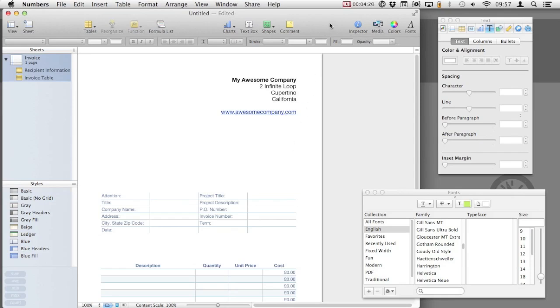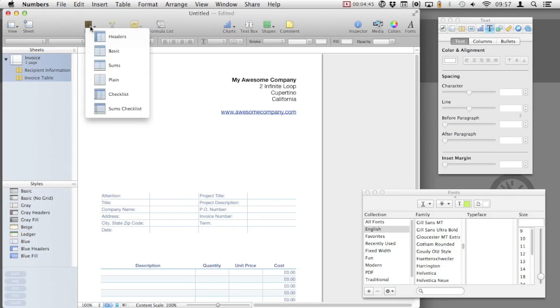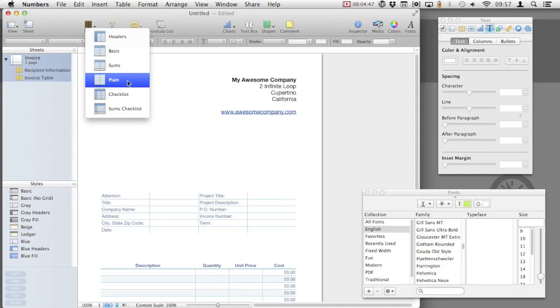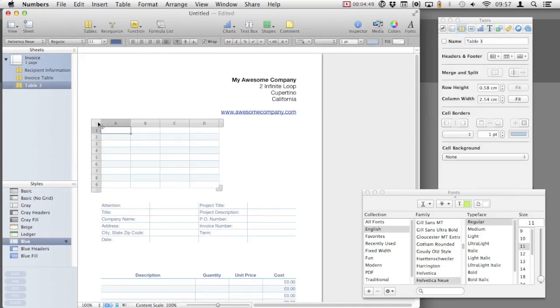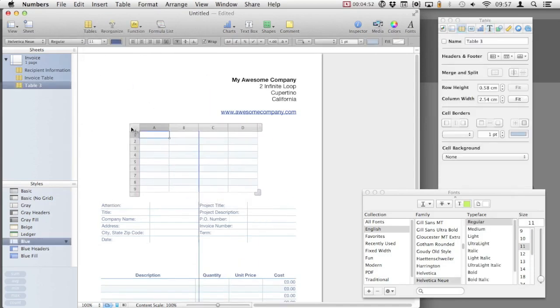Next, we're going to add a table to include invoice numbers and payment terms. Select Table and then Plain. A new table will appear in the invoice.